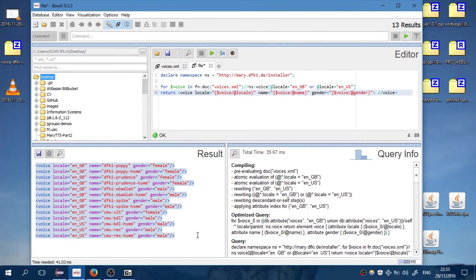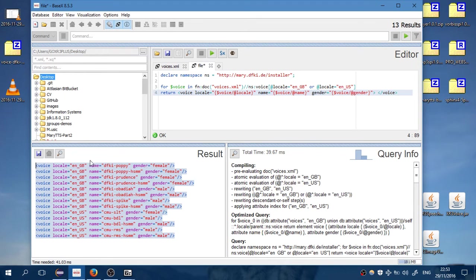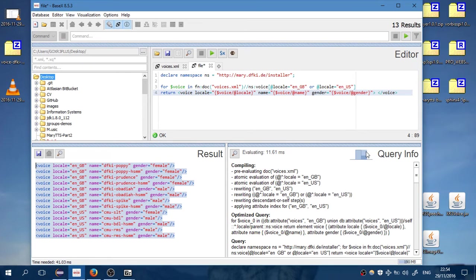Wow, you can see here that it's returning every voice which is English - the name and the gender. But what we want, what is the purpose? The purpose is to get the folders.